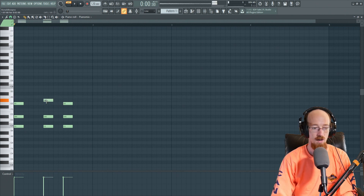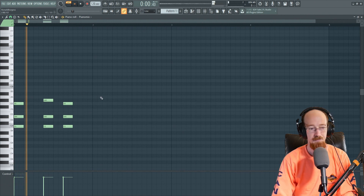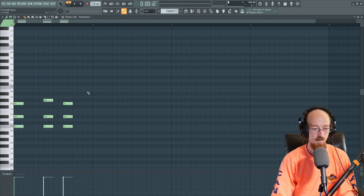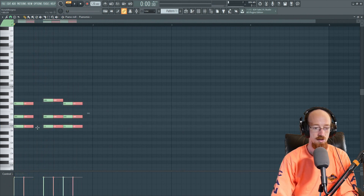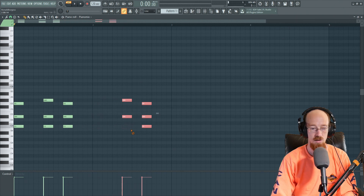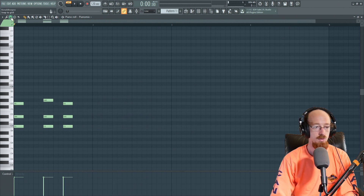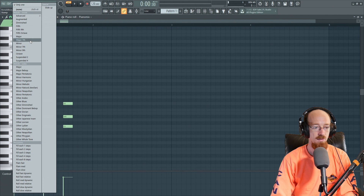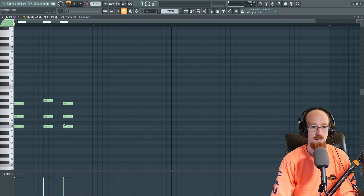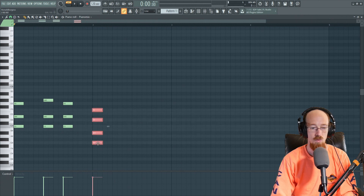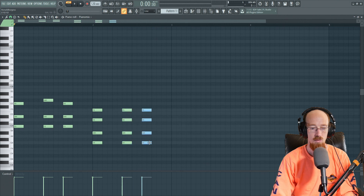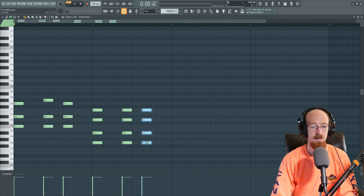Let's say I want it to be an A flat. Then let's continue on — instead of cloning, maybe we'll do a seventh chord. Why not? Let's go for a minor seven, and from C let's go to a G minor seven. We'll keep the same pattern — I'm holding Shift, then I click and drag, and that's how I'm cloning notes quickly.